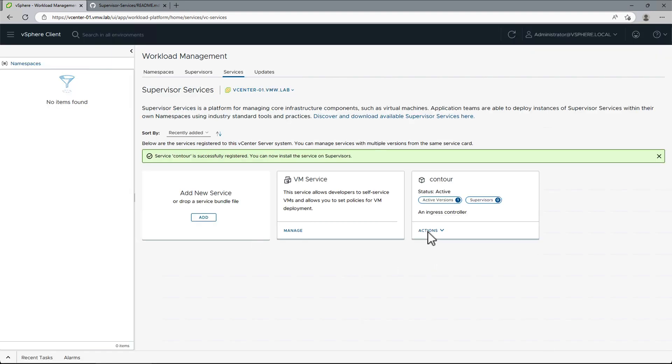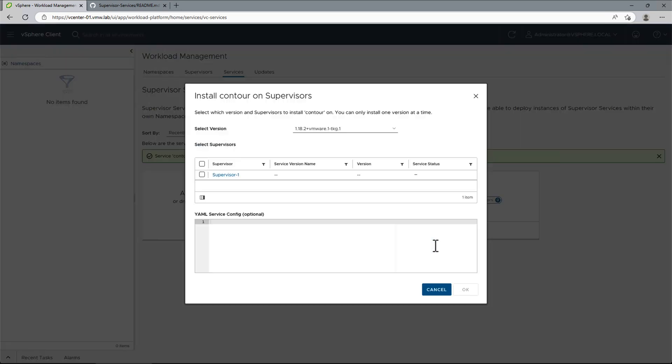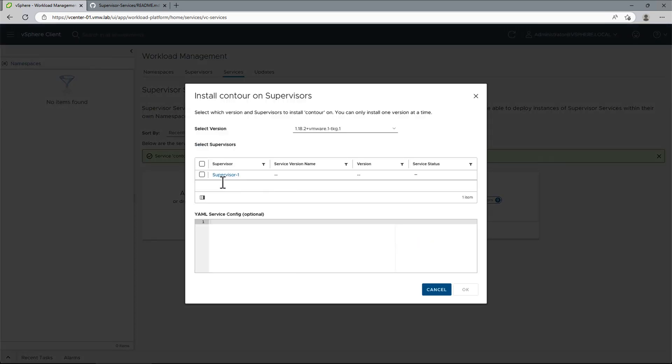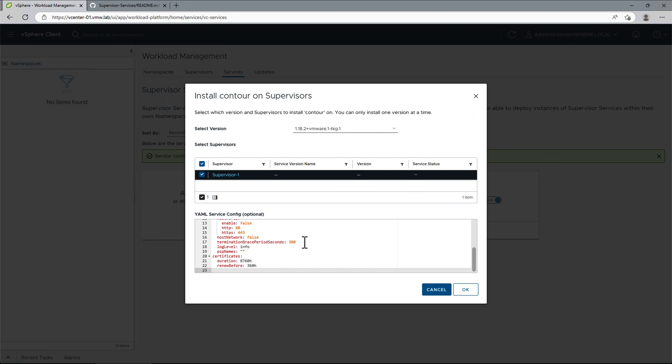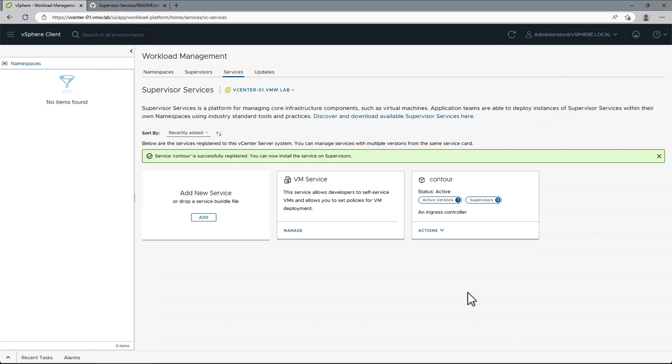Once the service is registered with vCenter, we can install it on our Supervisor. We will paste the content of the data values manifest into the Service Config window to configure the service. A new service namespace will be created for the Supervisor service.